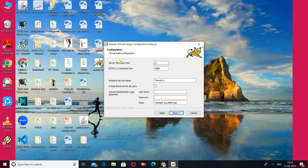Here is the server shutdown port, and then your connector port on which your Apache Tomcat server starts, which is 8080. If you want to change it, please do so. The Windows service name is Tomcat 11 — if you want to change it, you can do that here.